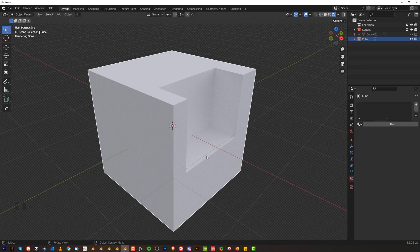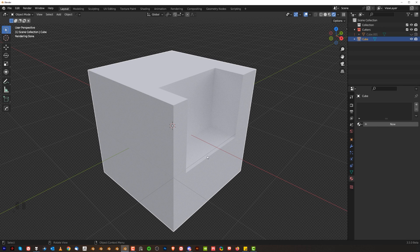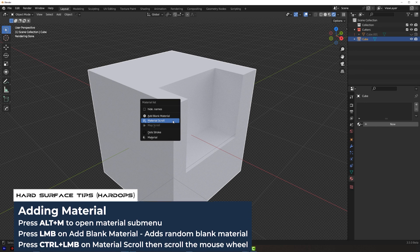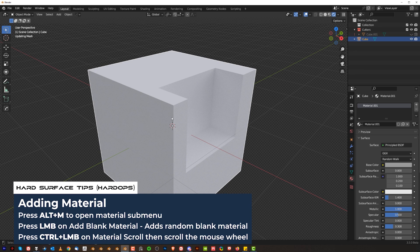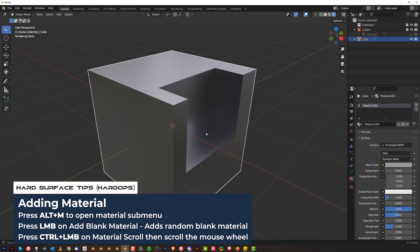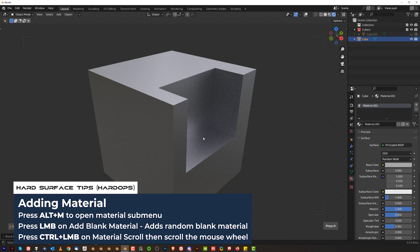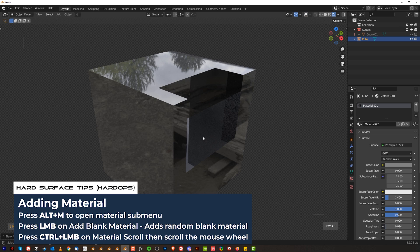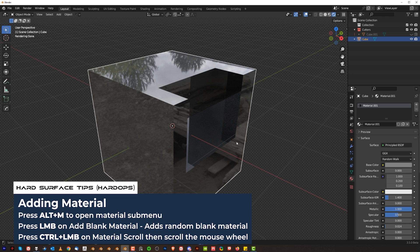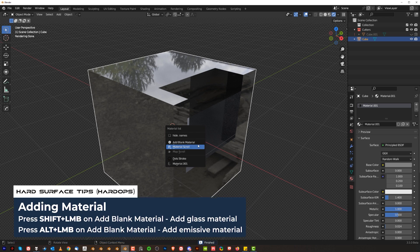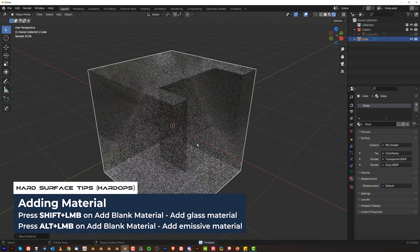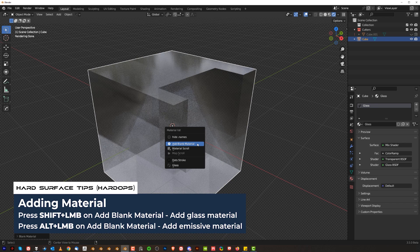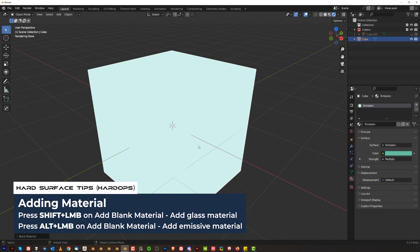At the start of this video I told you it's a master of Hard Ops in 10 minutes but we still have some time so let me show you one more thing. If you want to add a material to your object very quickly, click on it, Alt-M and click on Add Blank Material. Now you can also scroll through random materials. Alt-M and Shift-click on Material Scroll. Then scroll the mouse, Hard Ops is going to generate automatic materials. If you find one that you like, click, you're done. If you press Alt-M and Shift on Blank Material you're going to get Glass. Alt-M and Alt-click on this one, you're going to get emissive. Really cool stuff.